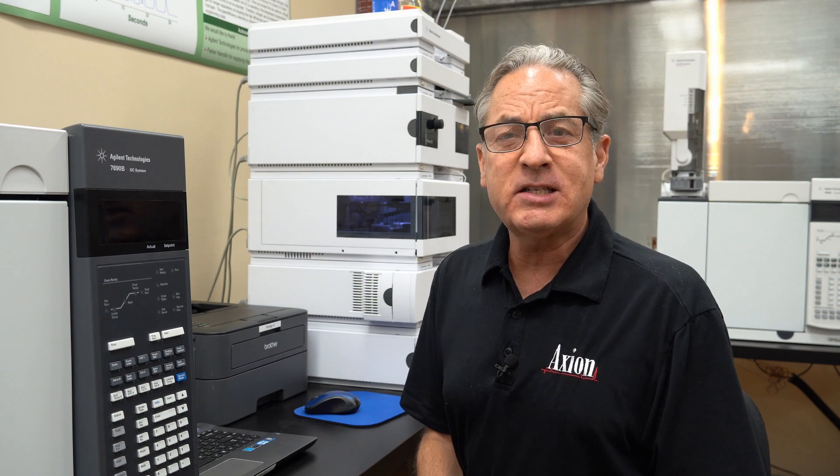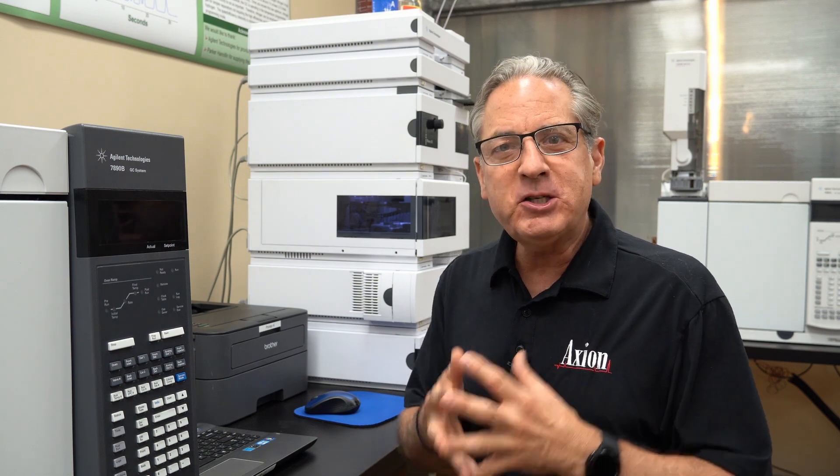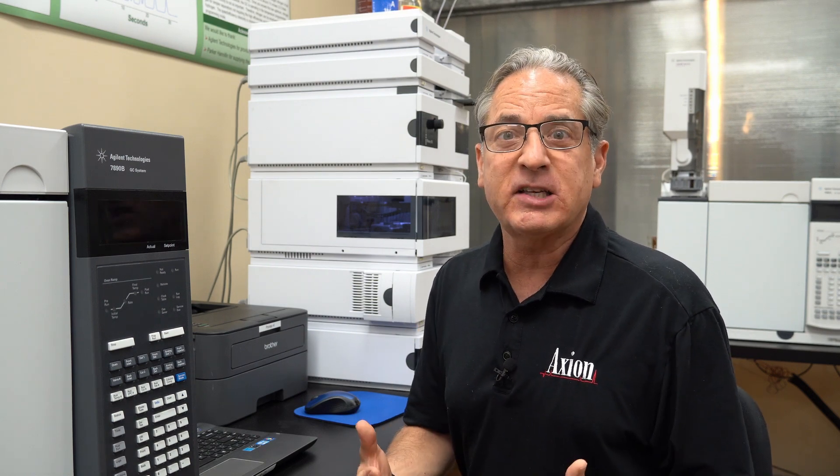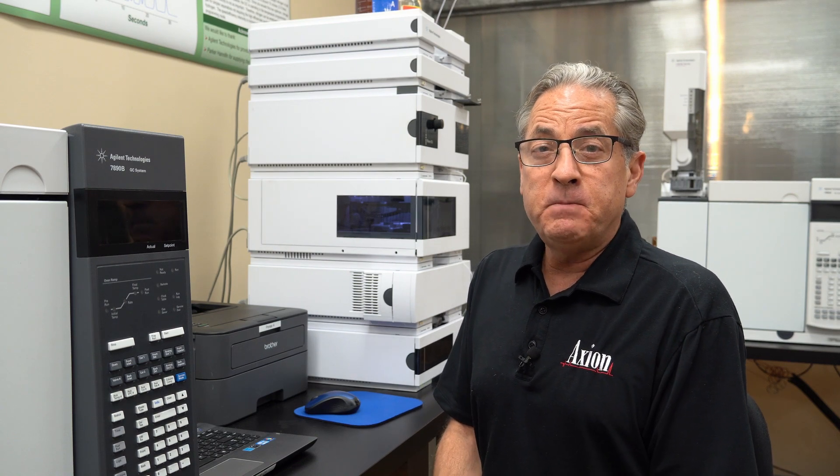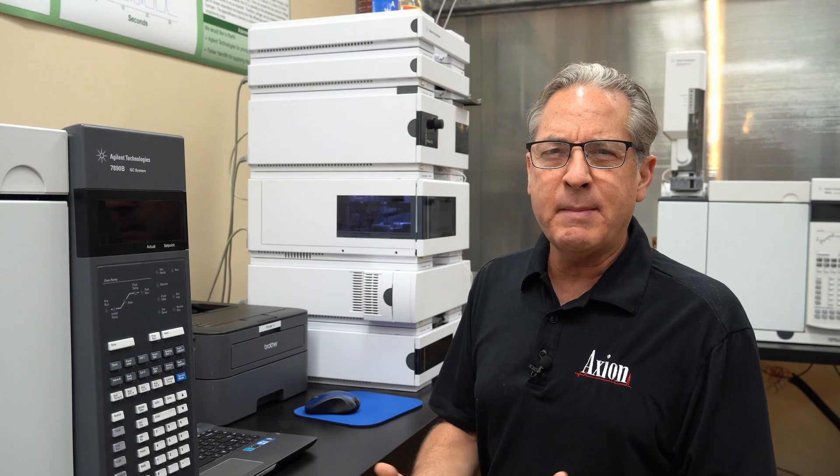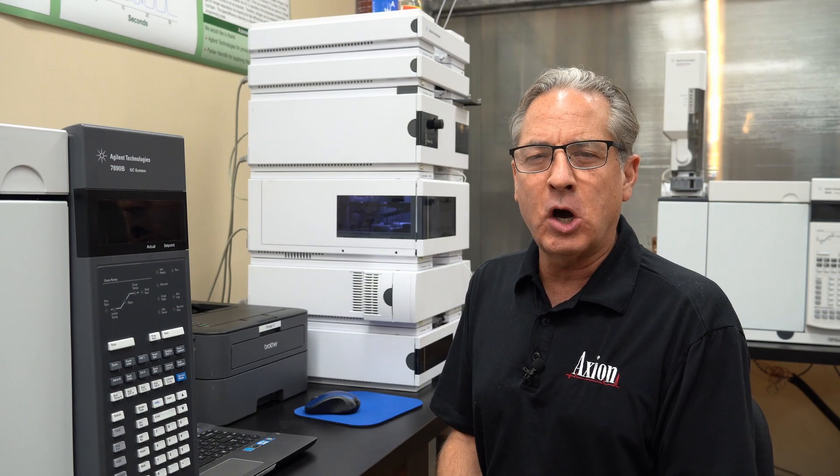So I just showed you how to run diagnostic tests using the software, especially if you have the classic software like I have running on this instrument. This is Agilent ChemStation B.0403. It's a very popular version of the software, even though it came out about 10 years ago.